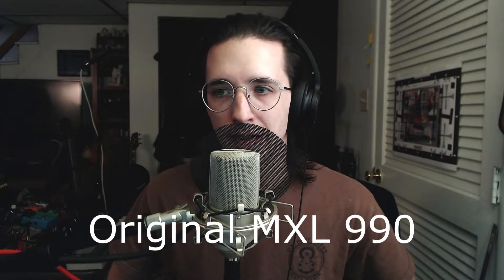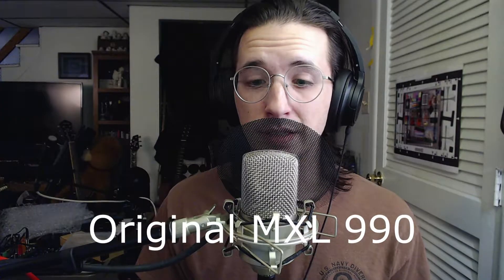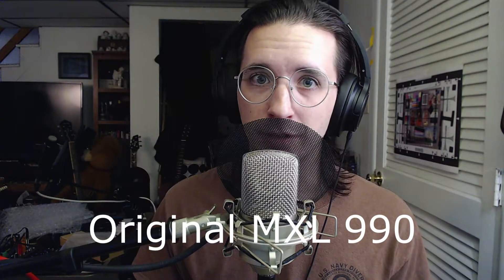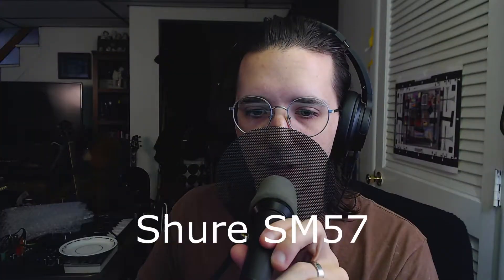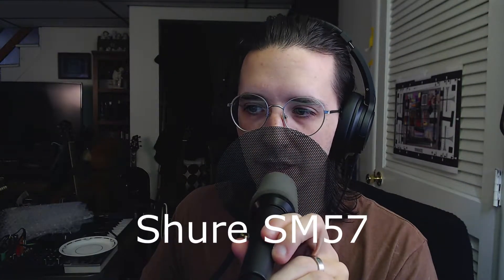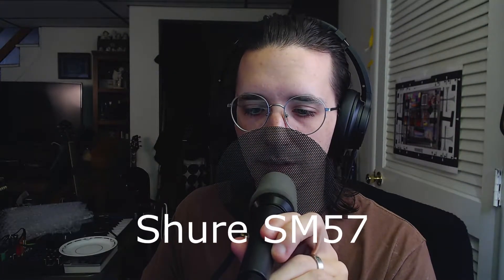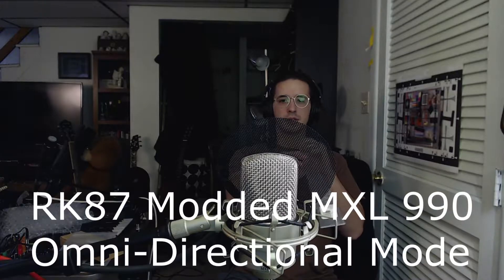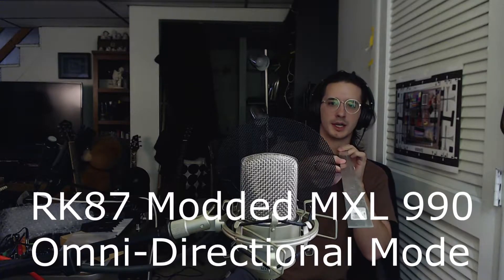This is the MXL 990 with no modifications. And this is the MXL 990 after the modifications. And for the sake of comparison, here is the Shure SM57, and this is the Shure PGA 181, which is a fantastic $100 microphone. So right now I'm about three feet away. I'm going to stand about three feet away.